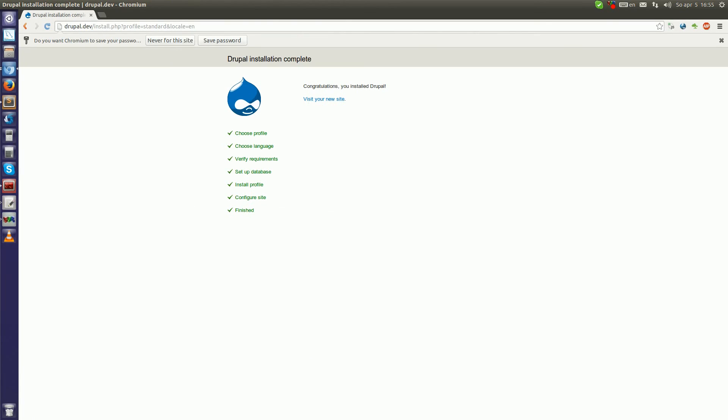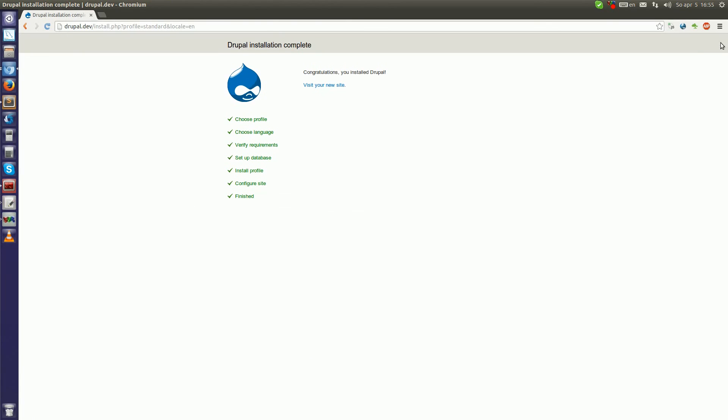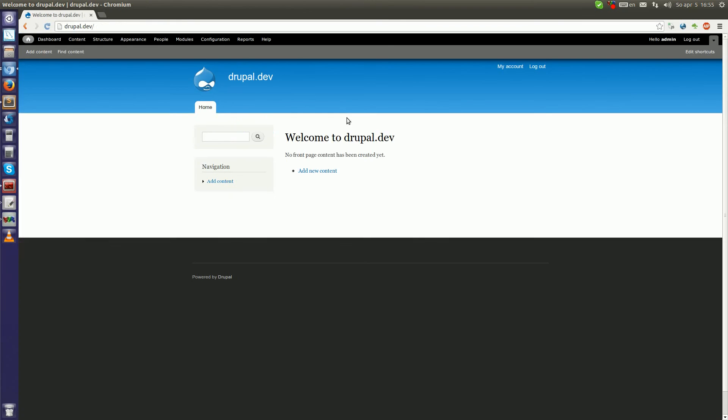Yeah. And we are done. So right now we can visit our fresh new created Drupal site. As you can see, I am in and I'm also logged in. And this is all. So guys, I hope you enjoyed this tutorial. If you like it, don't forget to subscribe and you can also check out my other videos. Thanks for watching.